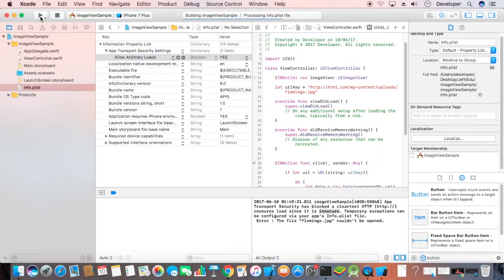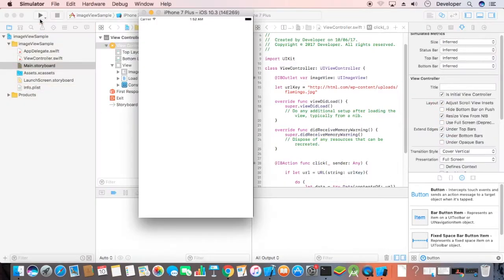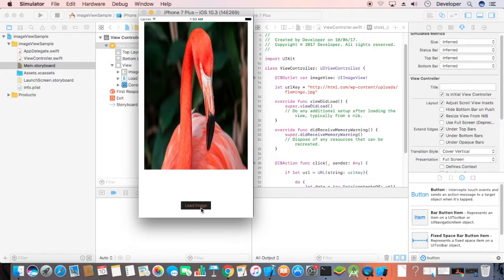We will build it again and see what changes we have made. Here is our image.